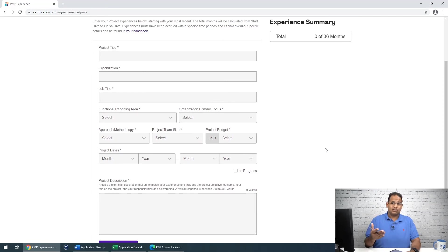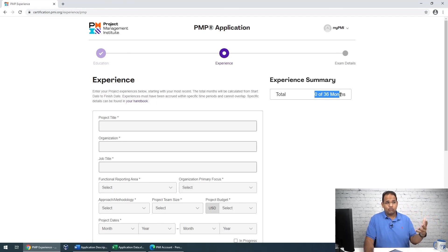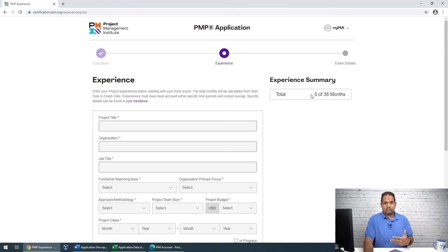You can see all the fields for the experience section — we'll save that for another video. So in this video I showed you how to make an account, start the application, fill out formal education, and enter your 35 contact hours. Just keep in mind: mine says zero of 36 months because I entered a master's degree. If you entered a bachelor's degree it would also say 36 months. Hopefully you'll get started on this soon — we'll continue with the experience portion in the next video.